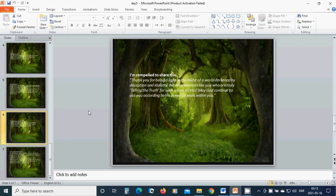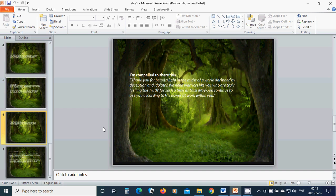I am compelled to share this. Thank you for being a light in the midst of a world darkened by deception and idolatry. We need warriors like you who are truly telling the truth for such a time as this. May God continue to use you according to his power at work within you. Amen.